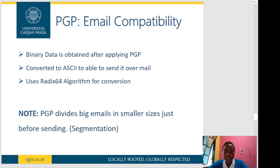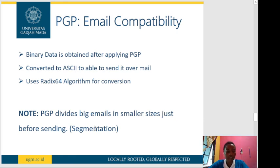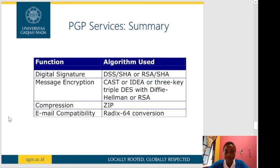PGP email compatibility uses Radix-64 algorithms for conversion, since binary data is obtained after applying PGP and must be converted to a format that can be sent over mail. For segmentation, PGP divides large emails into smaller sizes just before sending them to the receiver.